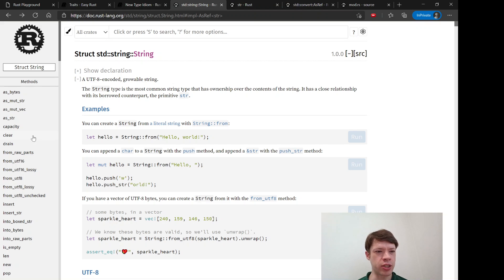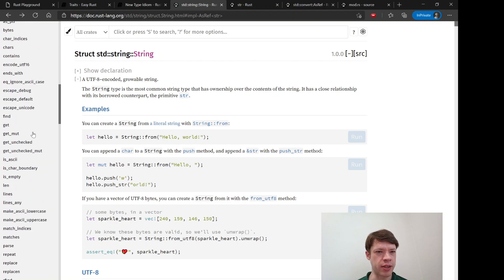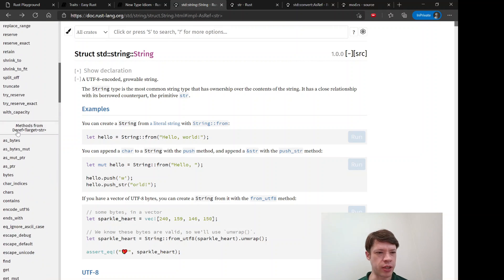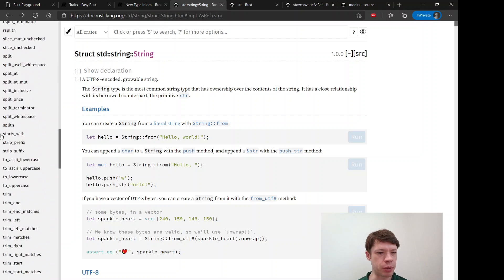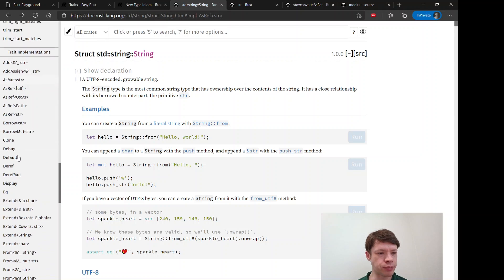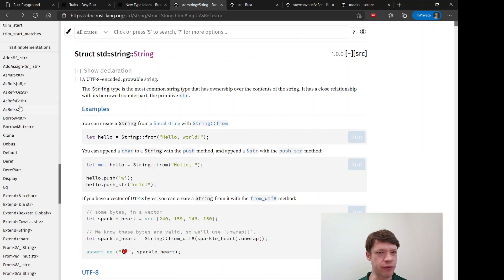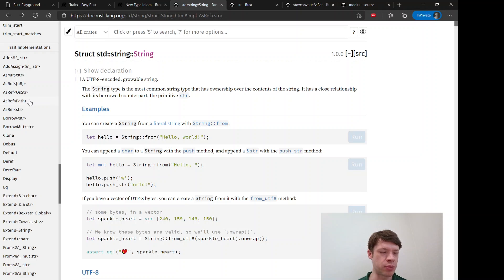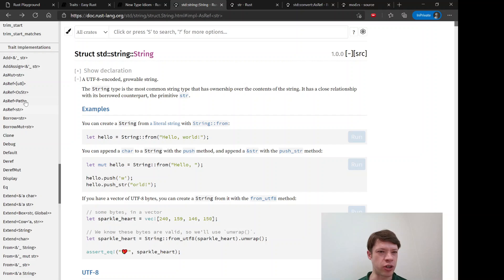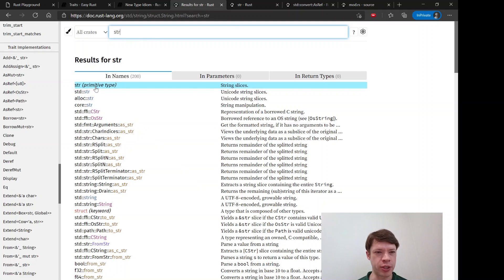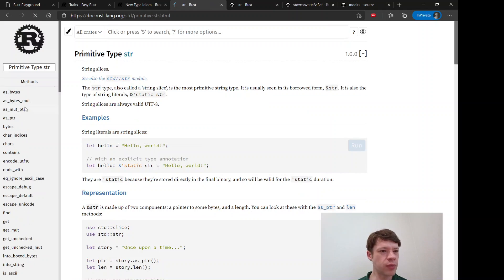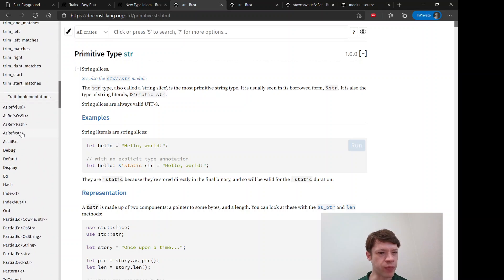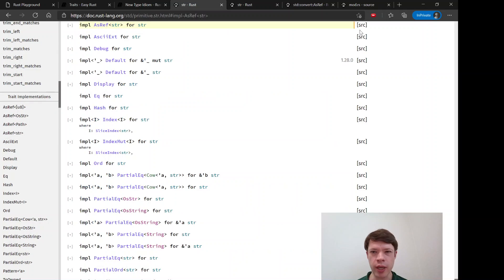If you look at strings here and you can see the trait implementations, we have some AsRefs for strings. Strings have AsRef u8 and that's when you look at the bytes of a string. There's also OsStr for operating system strings, and then AsRef str. Over here if you look at the primitive type str you can see that it also takes AsRef str so that converts it to itself.